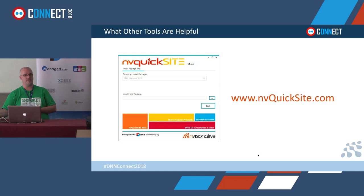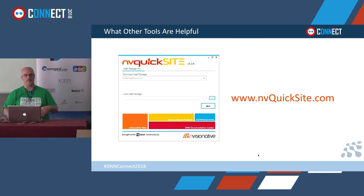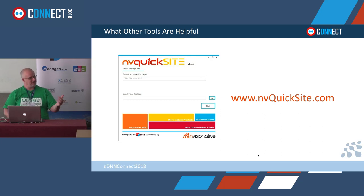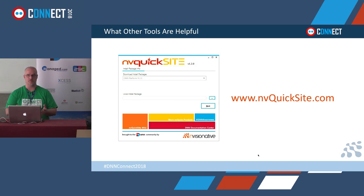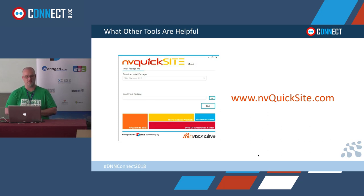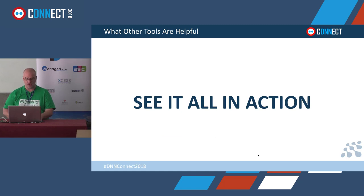Another helpful tool is NVQuick Site - when you're developing themes locally you can spin up a quick local DNN instance. You can go to nvquicksite.com - it's an installer for DNN, whatever version you want to build against. In less than a minute with the prerequisites on your machine you can have DNN up and running. It's also open source and freely available, contributed to the community because we got tired of manually doing this all the time.